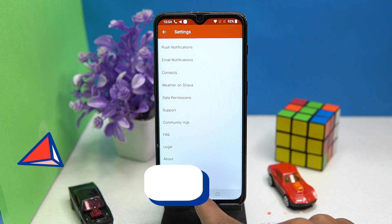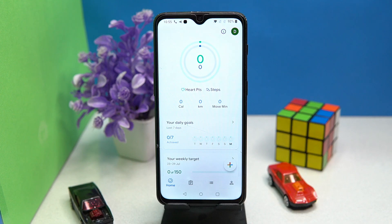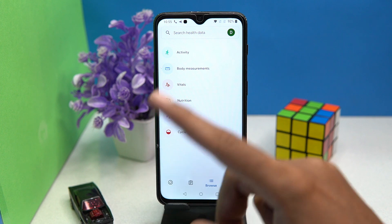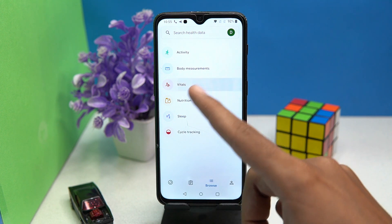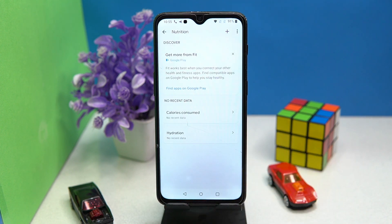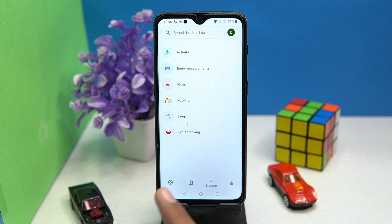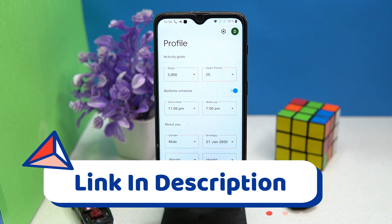The last but definitely not the least is Google Fit. The UI is outstanding and easy to use. In general you can keep records of your activities, and you can add data for activity, body measurements, vitals, nutrition, sleep, and cycle tracking. In the profile section you can manage your profile and activity goals like steps, heart points, and bed schedule. In the about portion you can add personal information like gender, birthday, weight, and height. If you like it, check out the link in the description box.